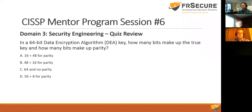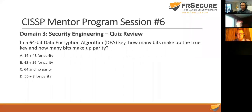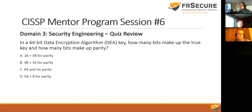Question four: In a 64-bit DES encryption algorithm key, how many bits make up parity? Options: 16+48 for parity, 40+16, 30+64, or 56+8 for parity. DES is built on DEA, which is built on Lucifer from IBM — it uses a 56-bit key with 8 bits for parity. The correct answer is D.